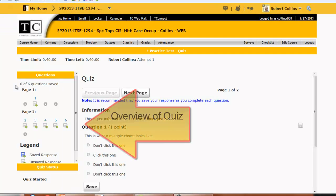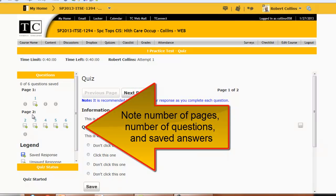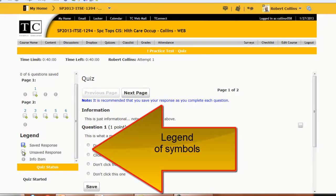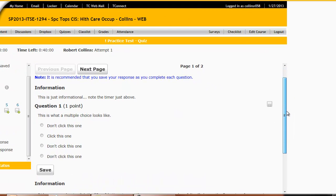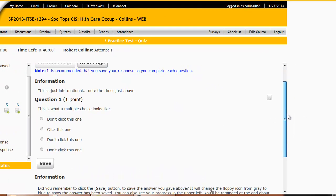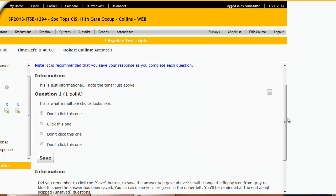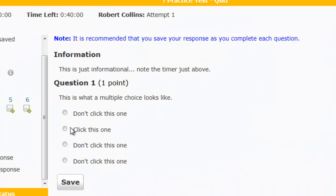You'll notice in the left-hand window an overview of the quiz. This particular quiz has two pages and a total of six questions. The legend lets you know what the symbols in the left-hand window are. On the right side, this is not a real quiz — it's just something to get you acquainted with taking a quiz or test in Desire2Learn.